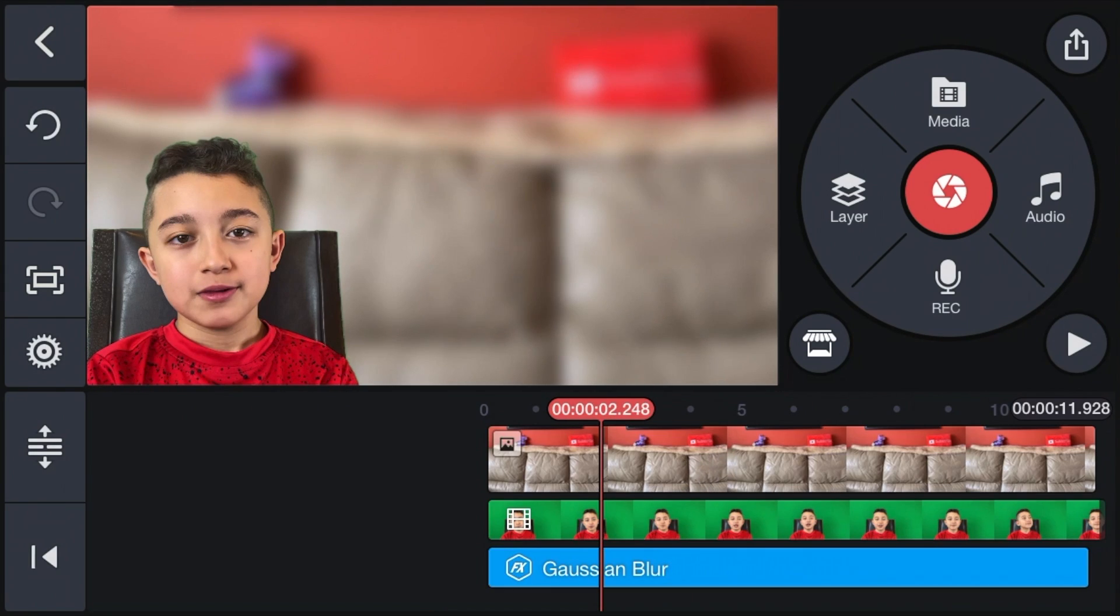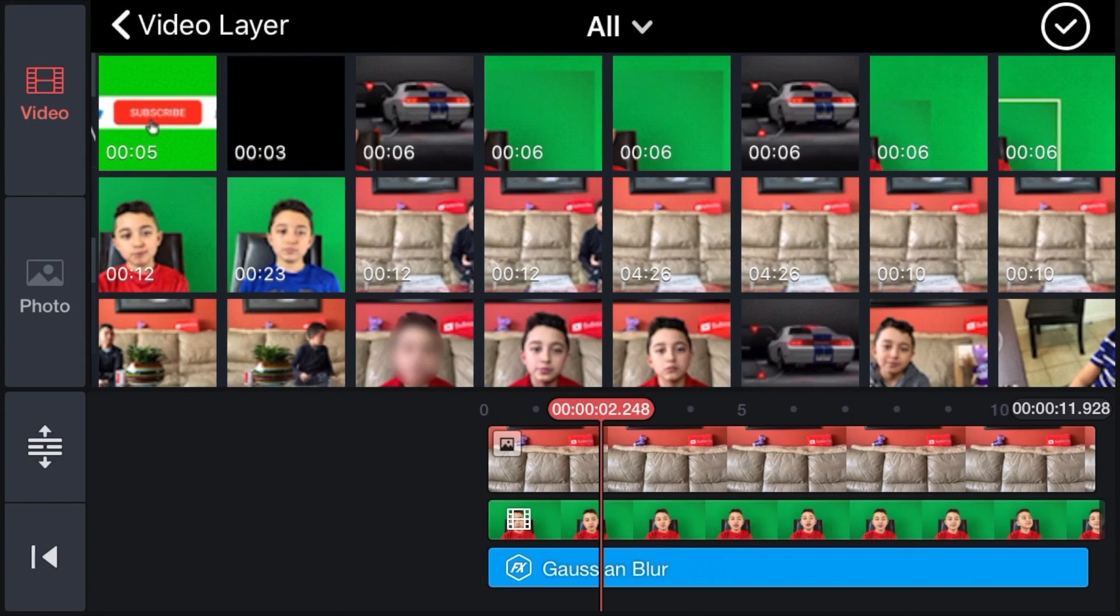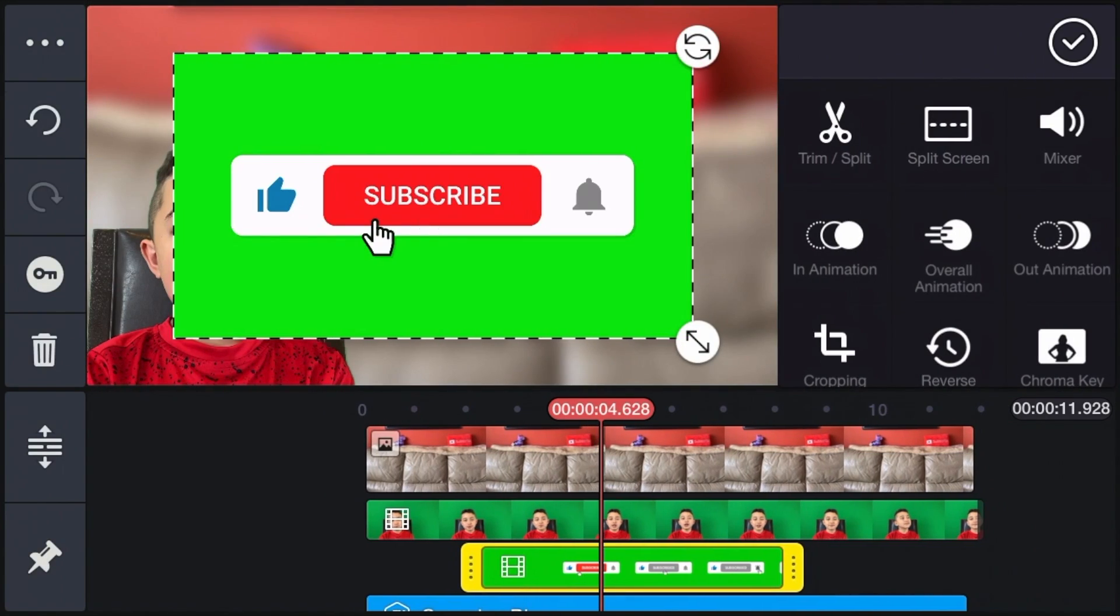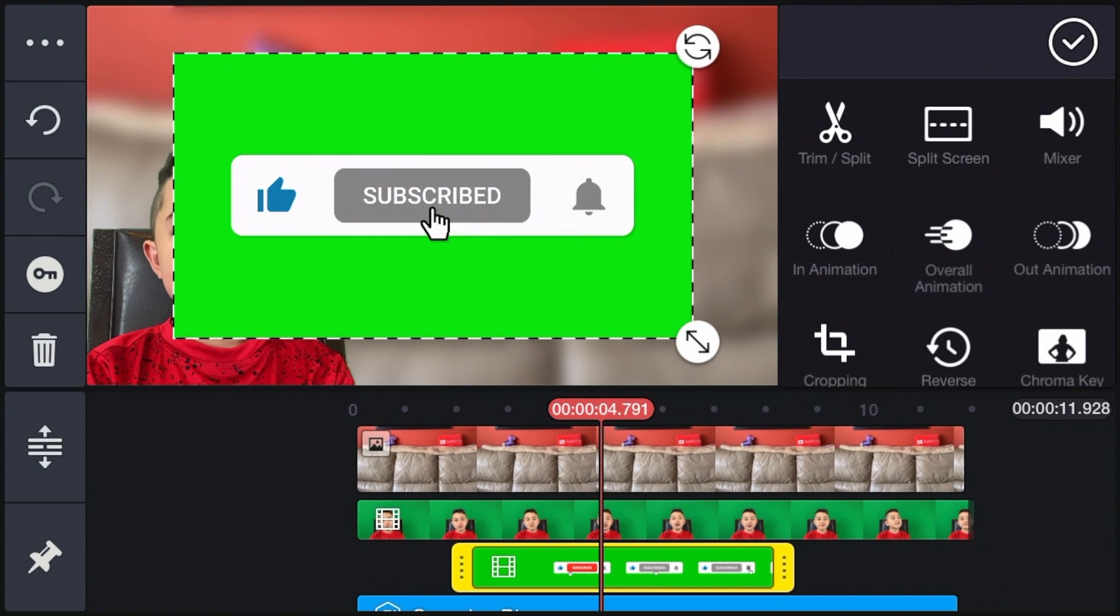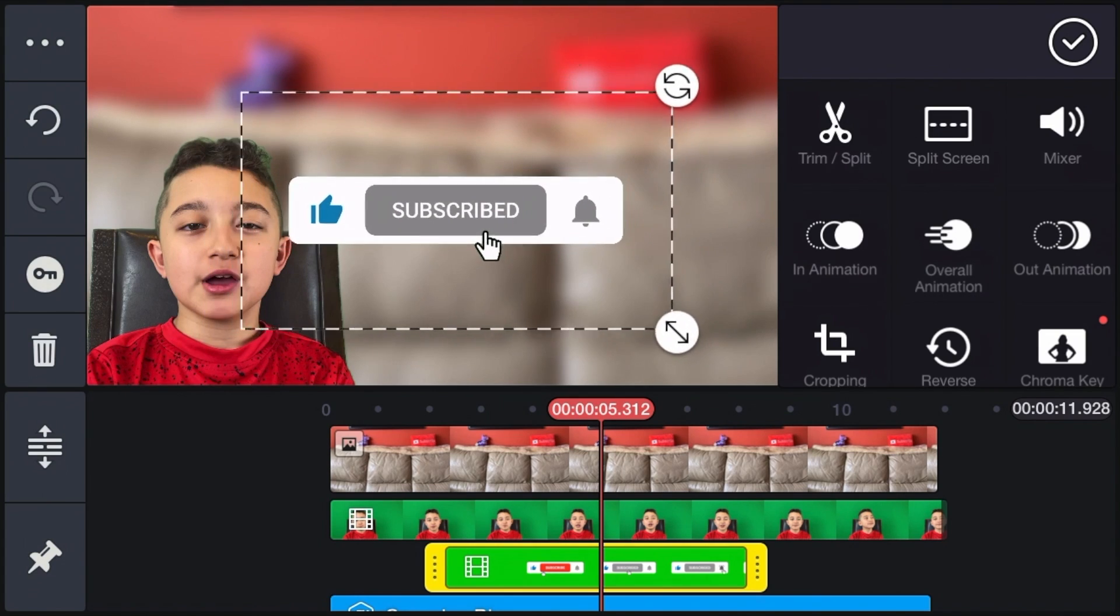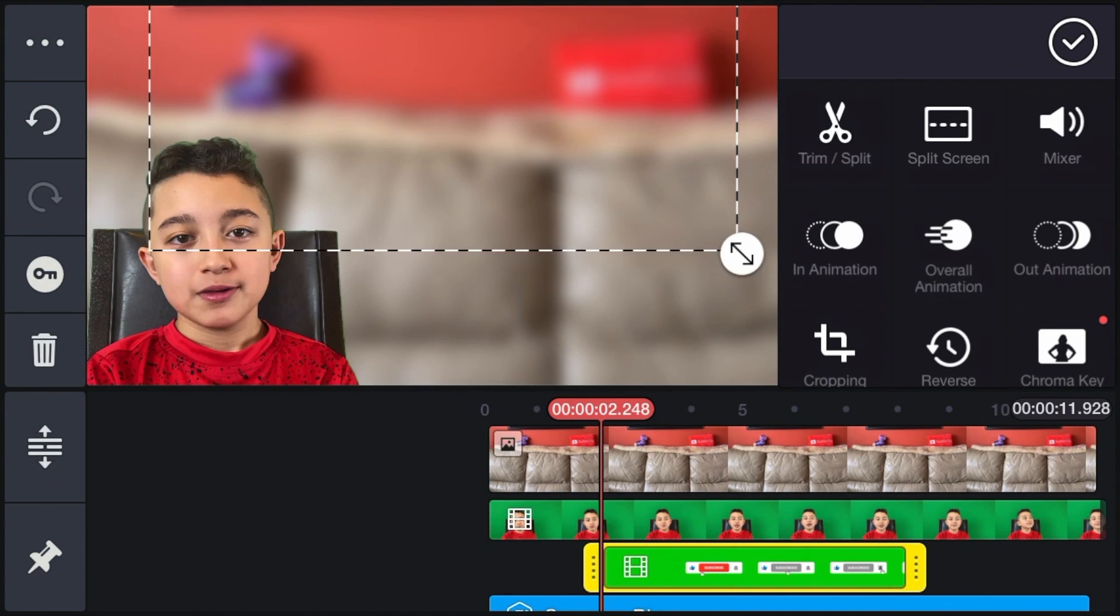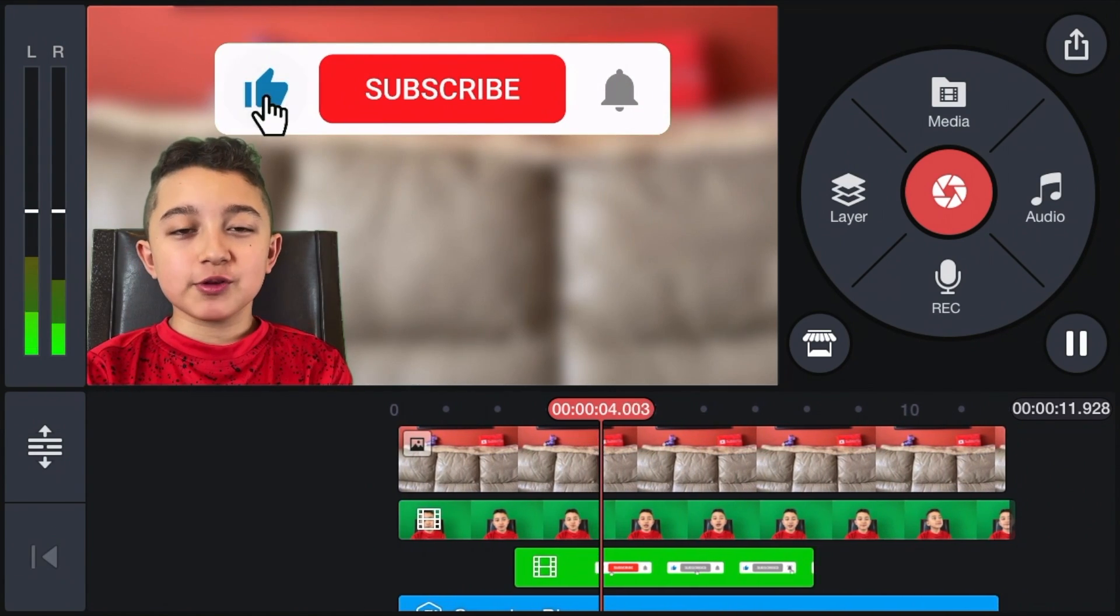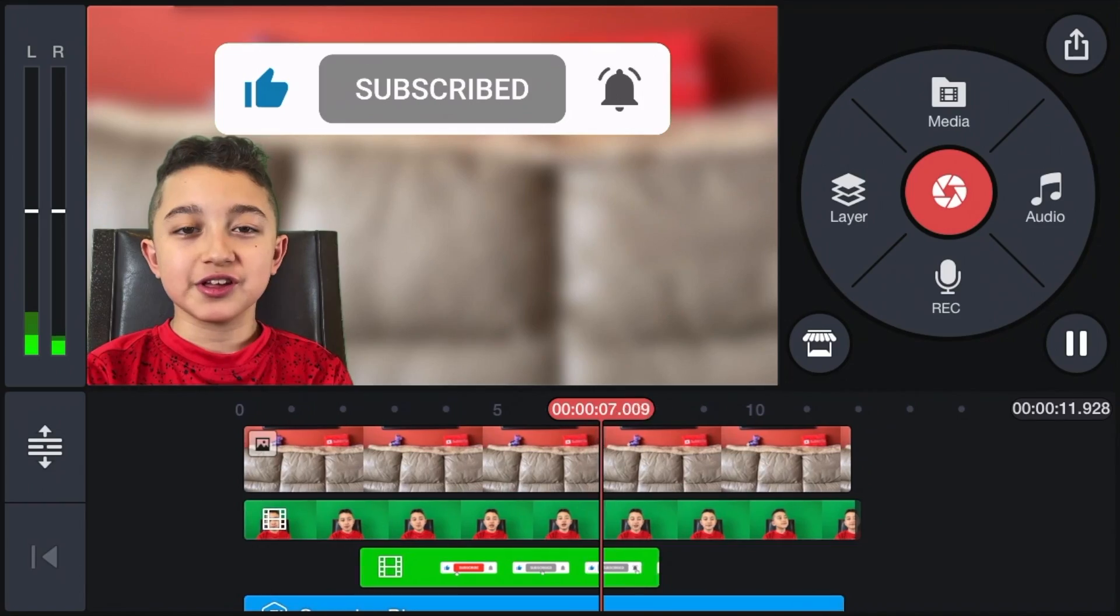Now, same thing with the animated subscribe button. Click layer, then media, and click all, and now I'm going to get the subscribe button. I got some subscribe button from my website, and you can get it all over the internet. Obviously, remove the green screen, that's the first thing. Then we're going to position it whichever place we want. And since this is already animated, it's just going to play animated.